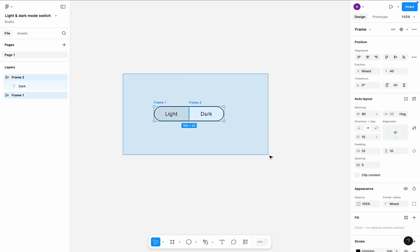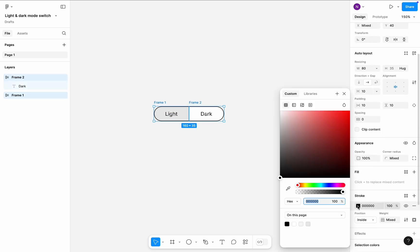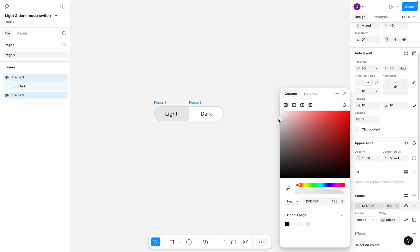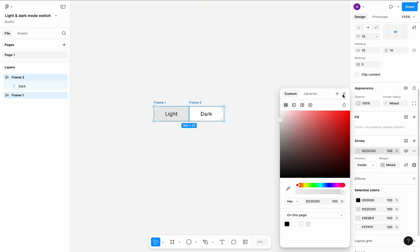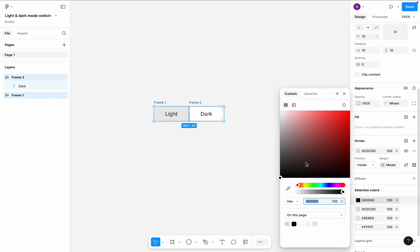Select both frames and get rid of the pure black. Change the stroke color from black to gray and change color of the text to dark gray.